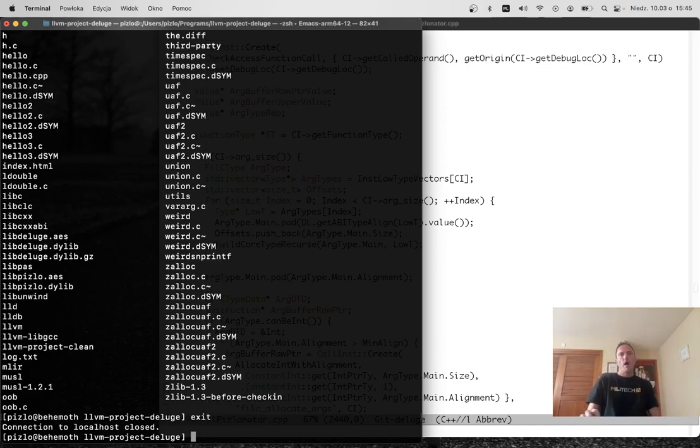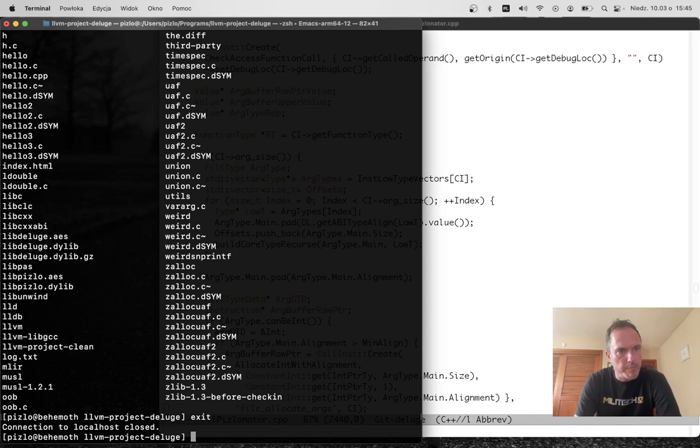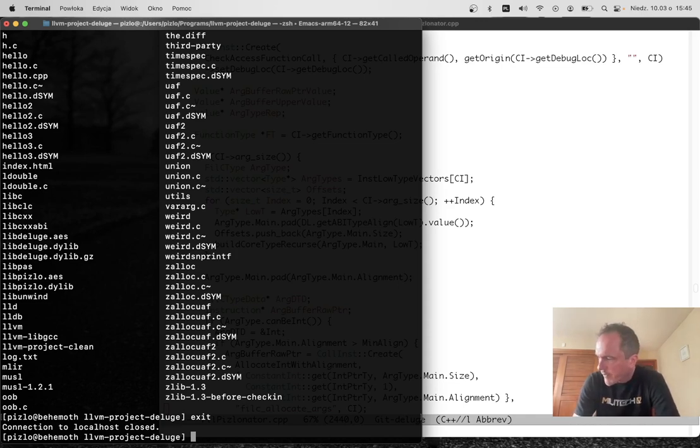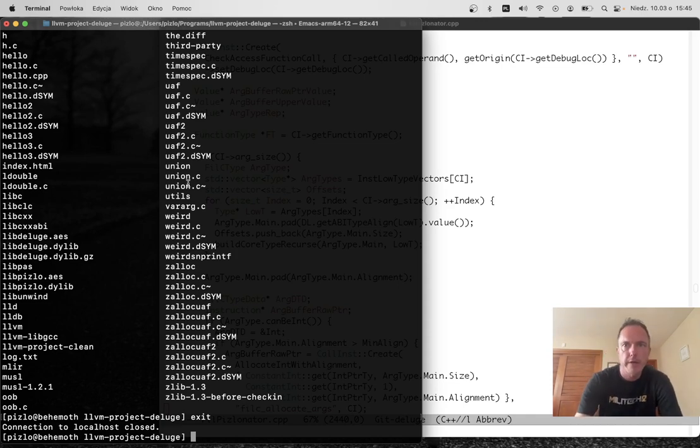So that's my demo, memory safe SSHD, memory safe SSH, memory safe curl running on memory safe open SSL, memory safe muscle, and memory safe zlib in fill C. Thanks for watching and I hope you have a wonderful day.